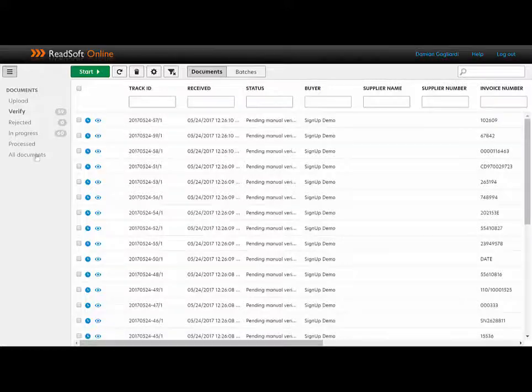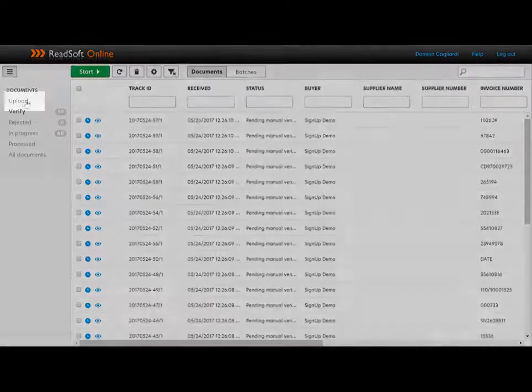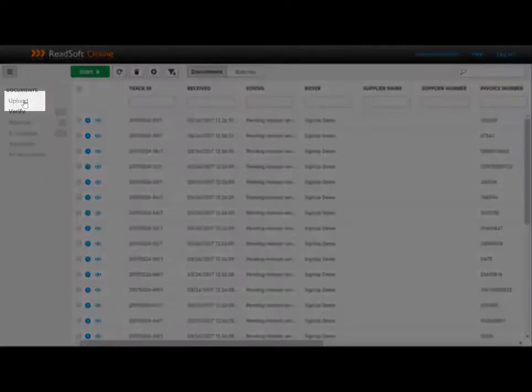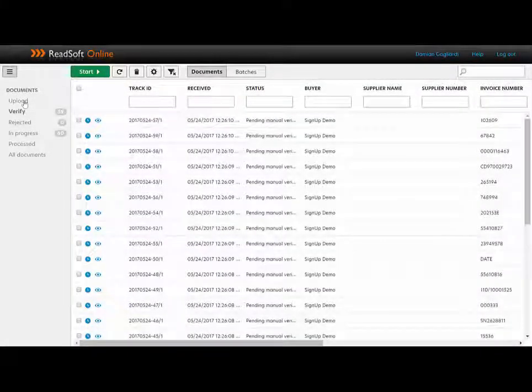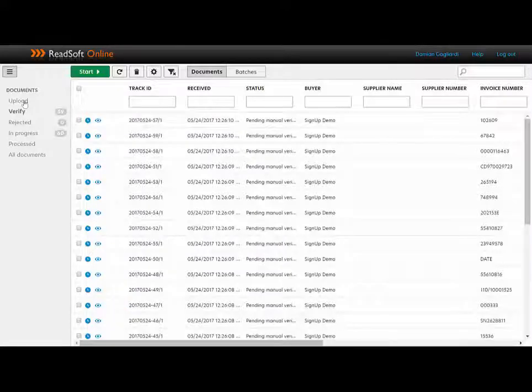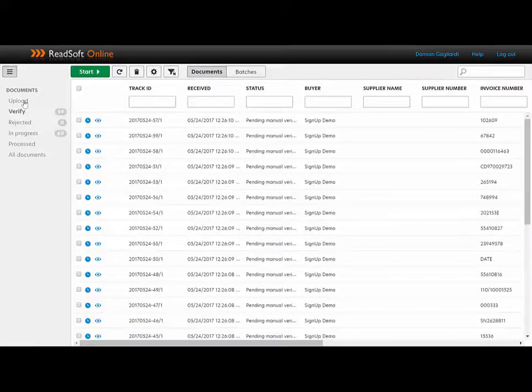If I want to upload the invoices manually, I can simply hit this upload button and browse to where my invoices are. However, this typically happens automatically, with invoices being received into specific email inboxes via EDI and so on.